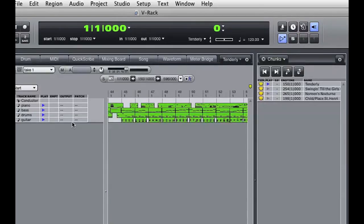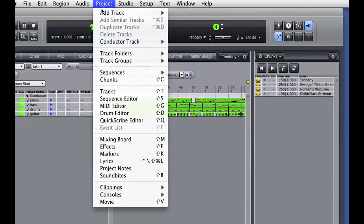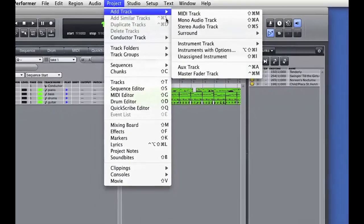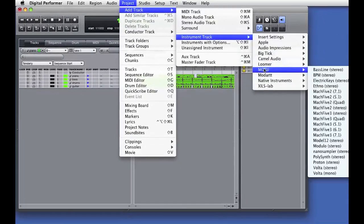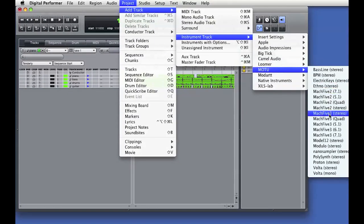So for the first sequence, I'll go to the Project menu and choose Add Track, and I'll select a MOTU Mach 5 III sampler for the virtual instrument.